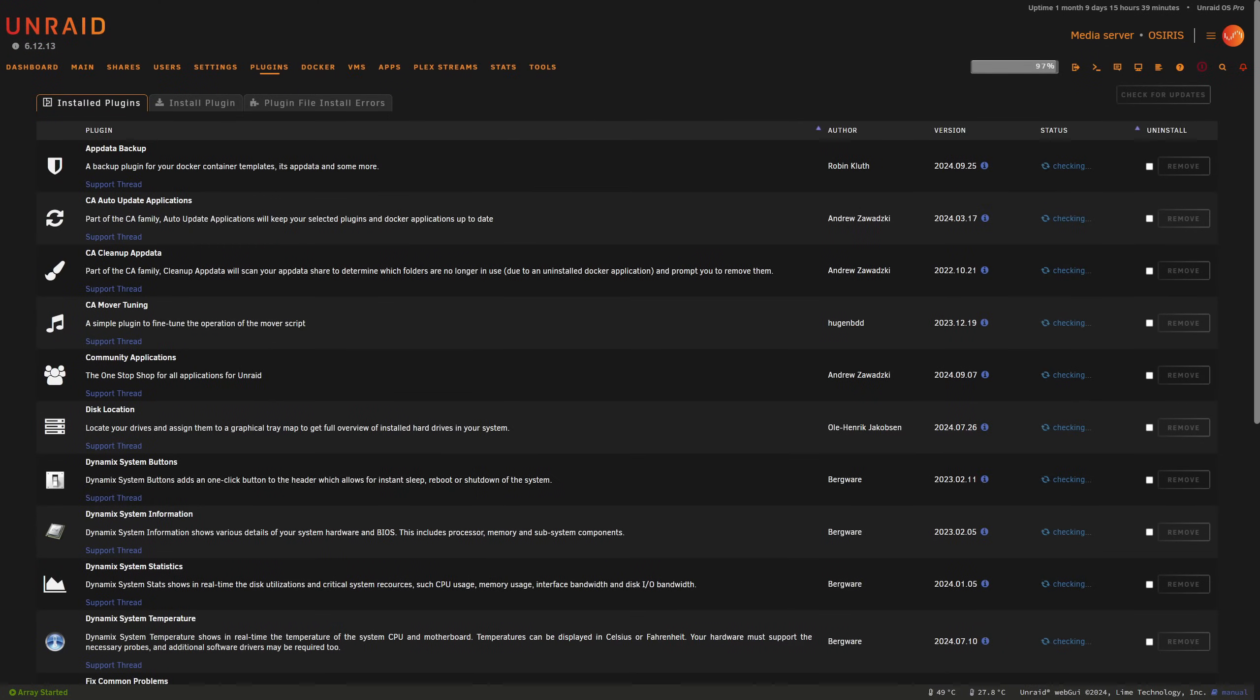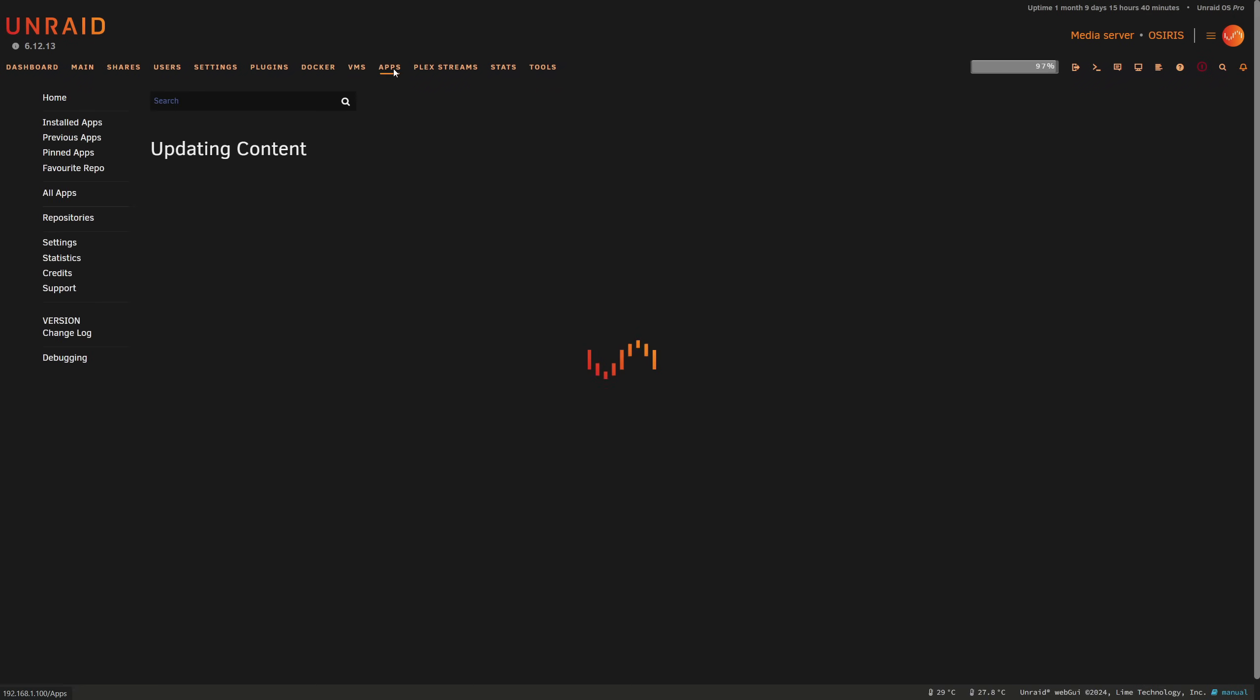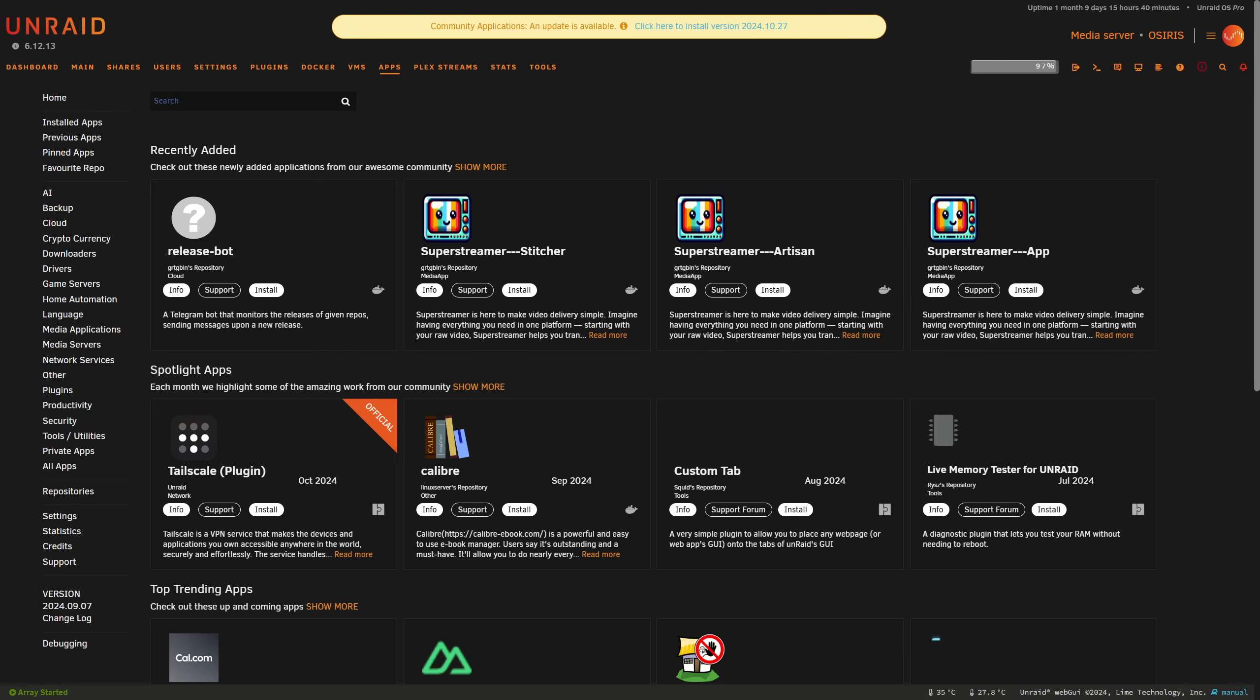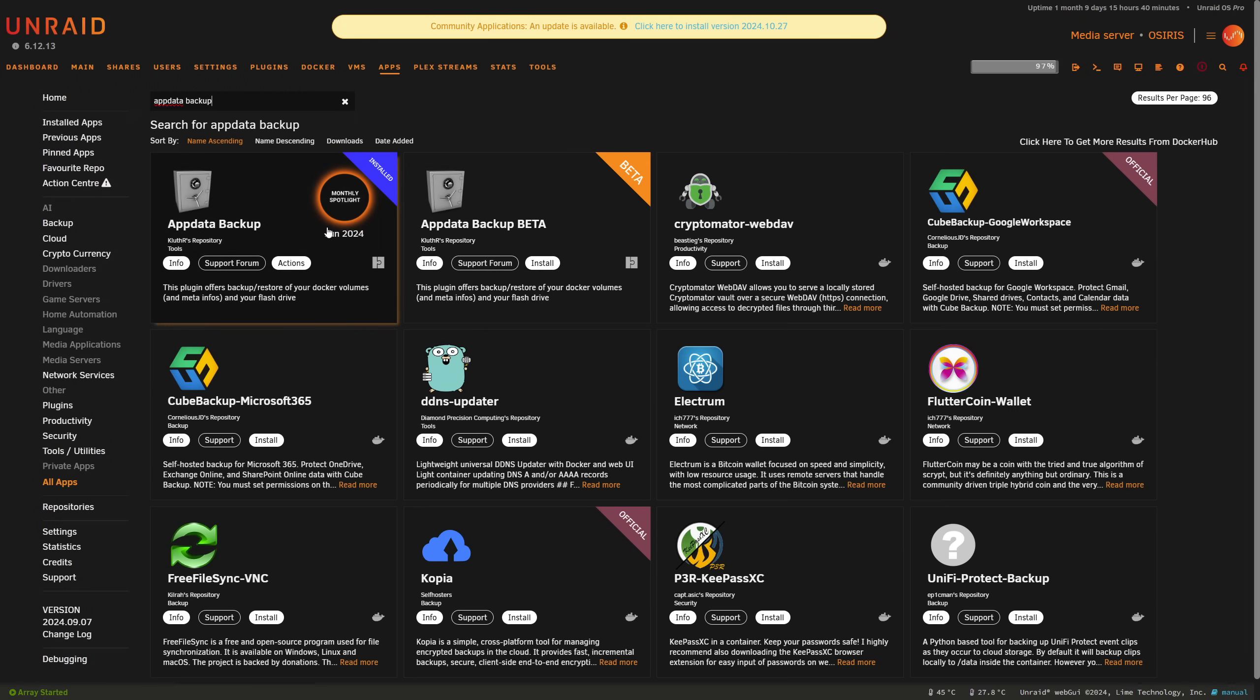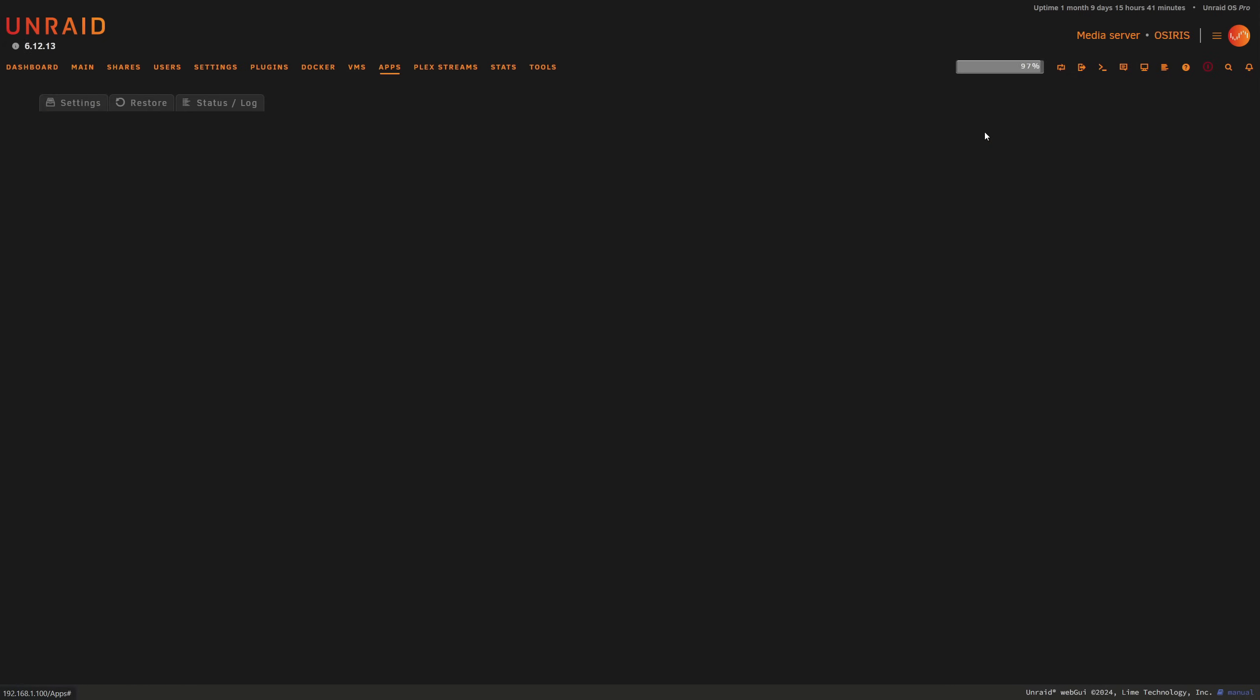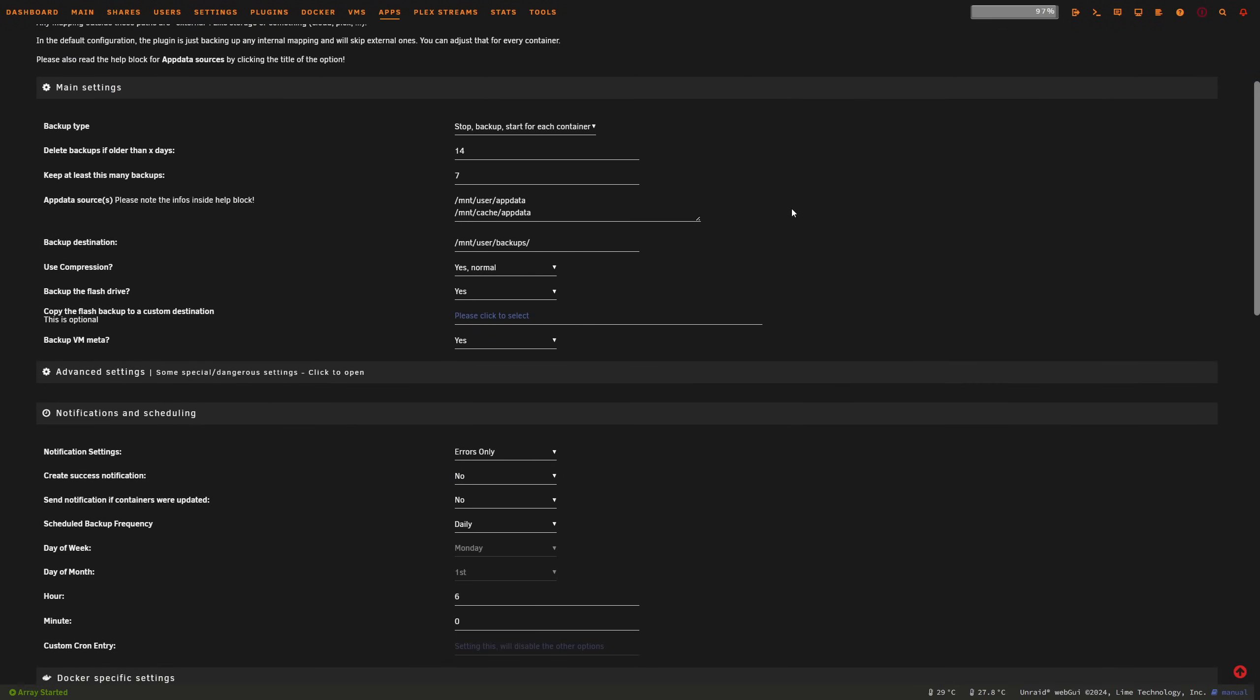Now Unraid has a robust plugin ecosystem, and there are some great tools for managing backups. Start with the Community Applications plugin, which obviously now comes with Unraid. You'll find that here. And you can see mine's due for an update, so I better make sure I do that soon. This gives you access to popular Unraid plugins like the CA Backup and Restore for AppData and Duplicacy for Cloud Backups. So you can just simply search for them. We've got a couple options there, and we also get to choose something like AppData Backup in here as well, which I use. And I've also created videos on these.